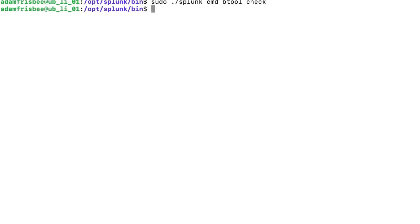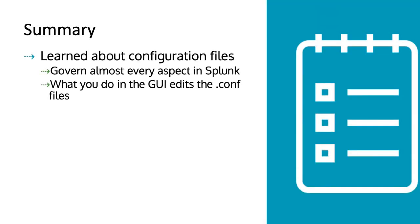You can do this scenario as well. This is the brief overview in this video. Let's understand what we learned. We spoke about configuration files - they govern almost every aspect of Splunk. What you do in the GUI edits the configuration files.